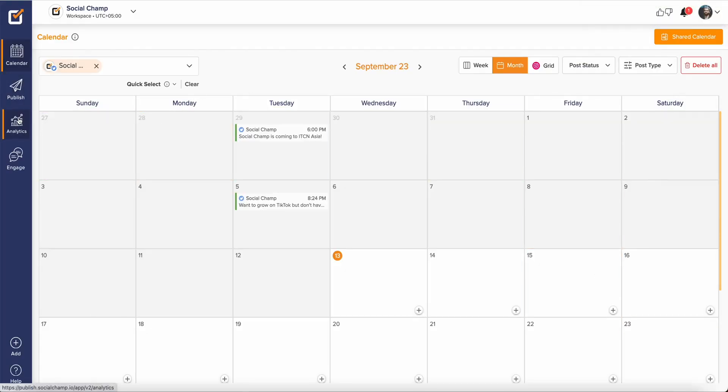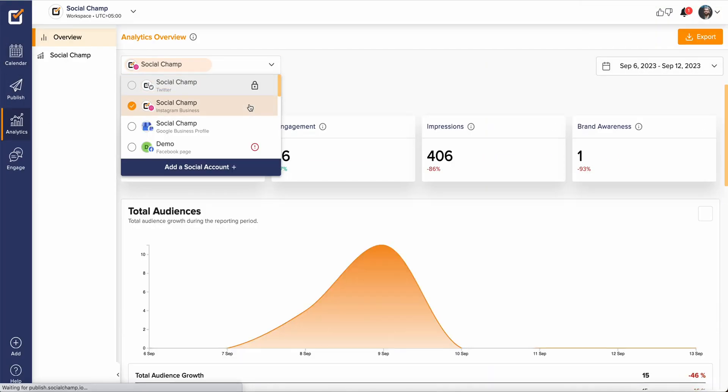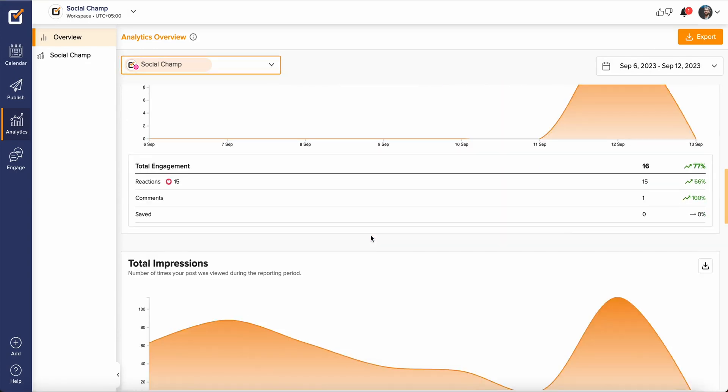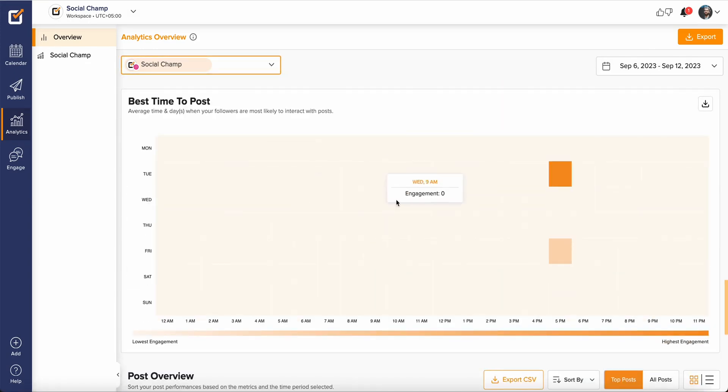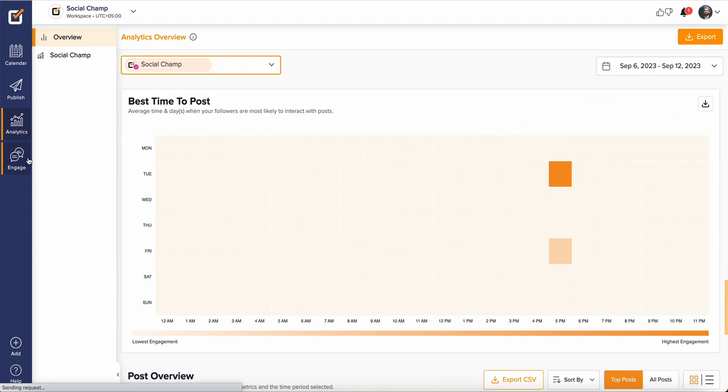Furthermore, SocialChamp offers detailed analytics where you can see how your posts performed, what is the best time to post and can download white label detailed reports as well.